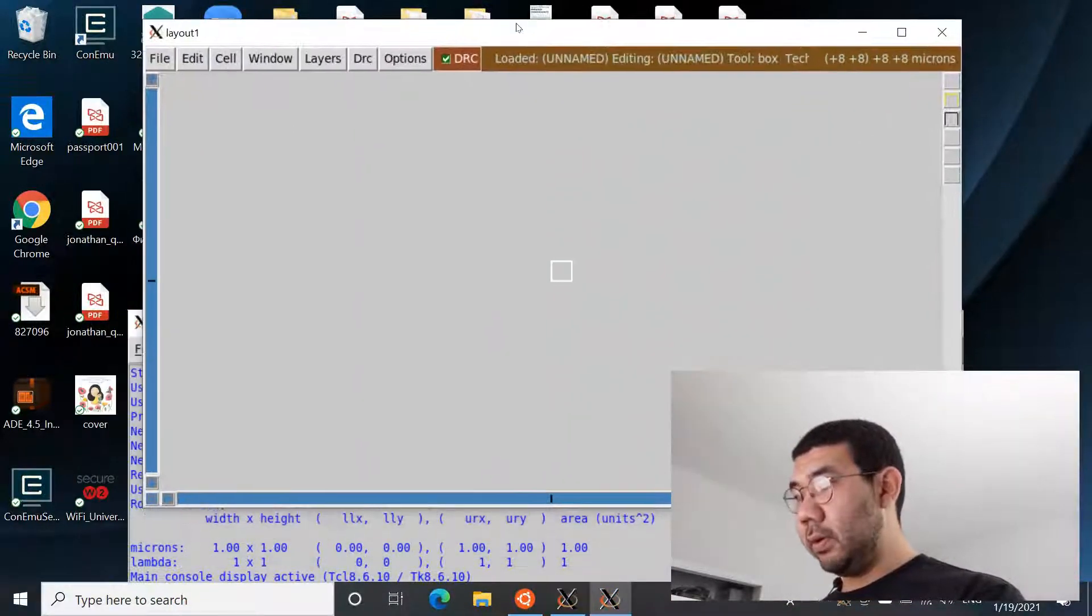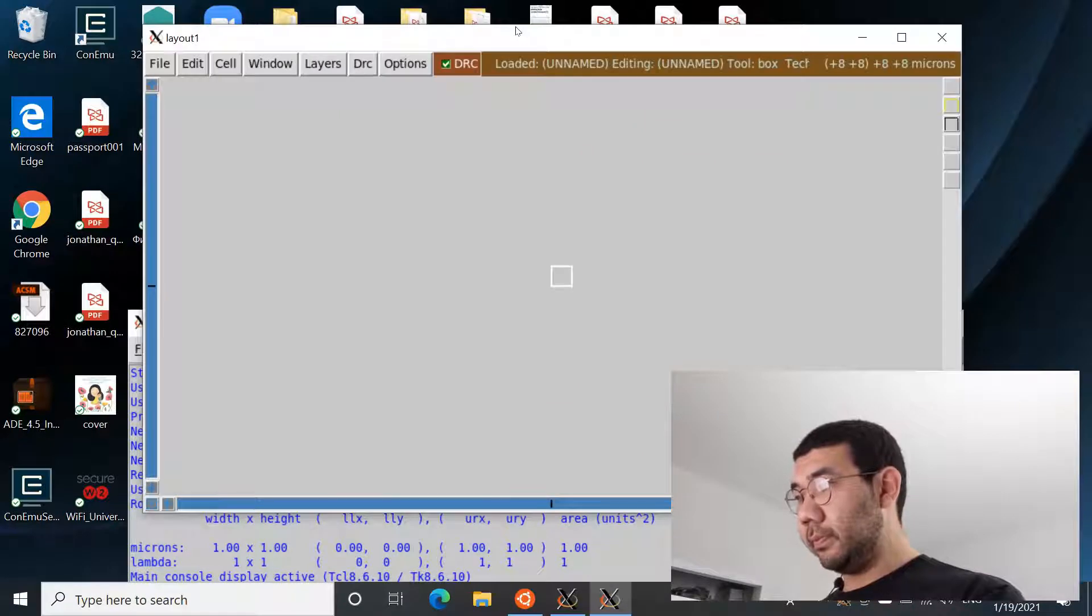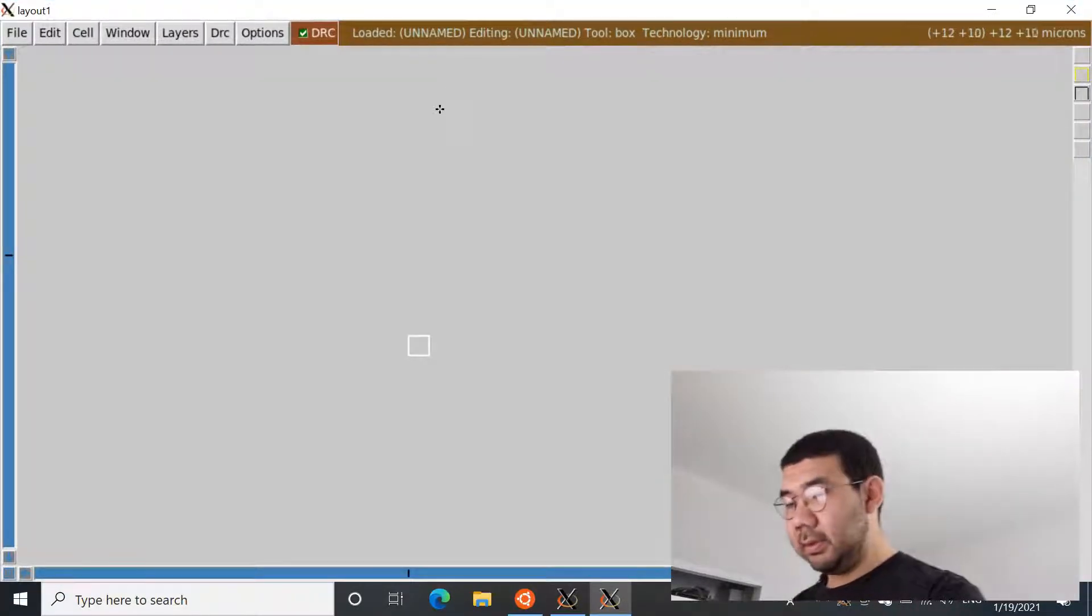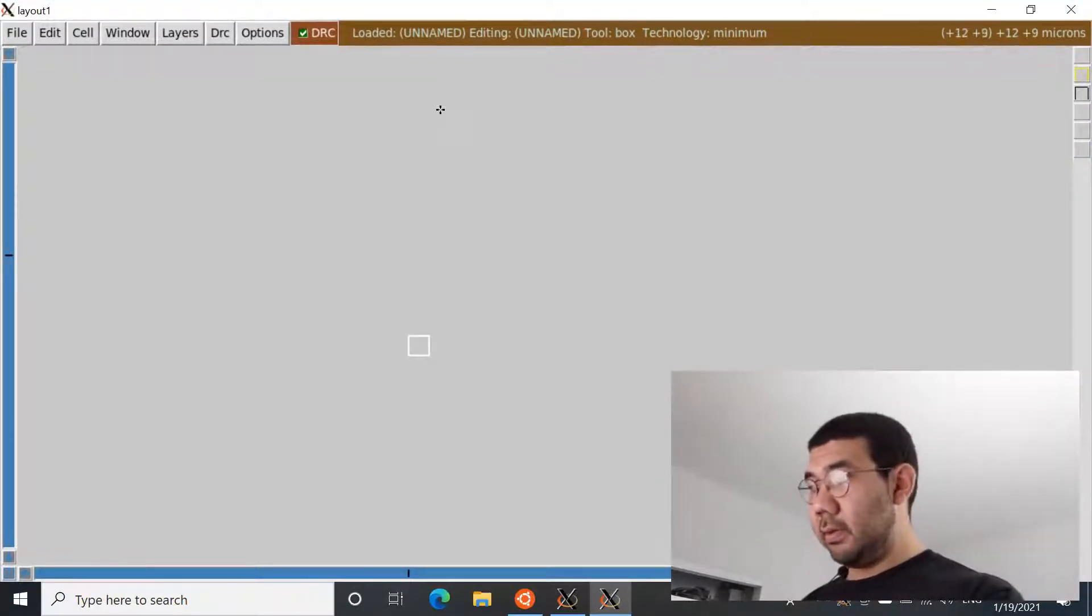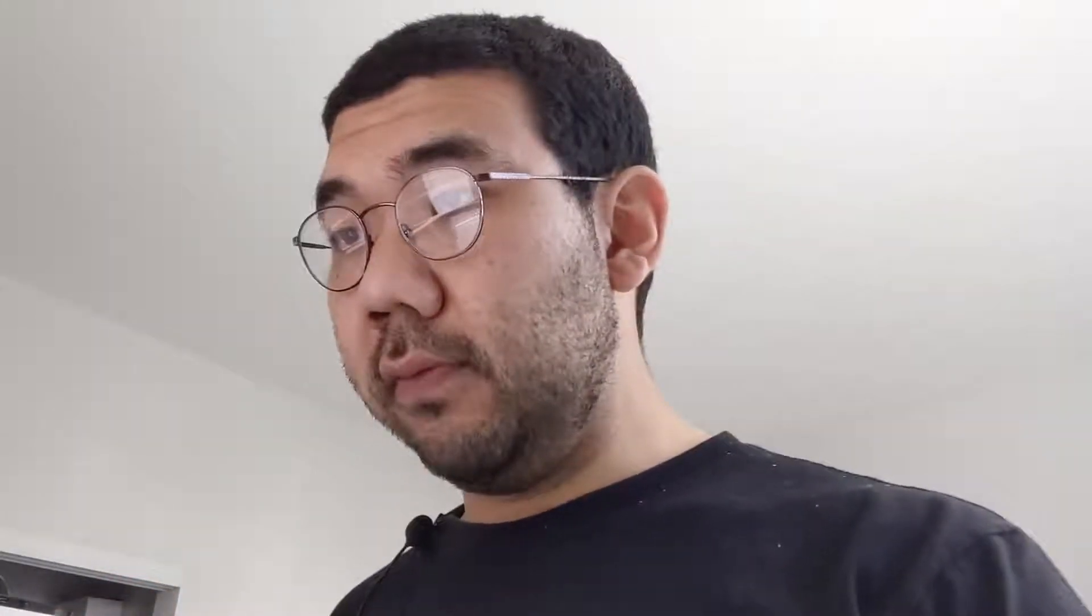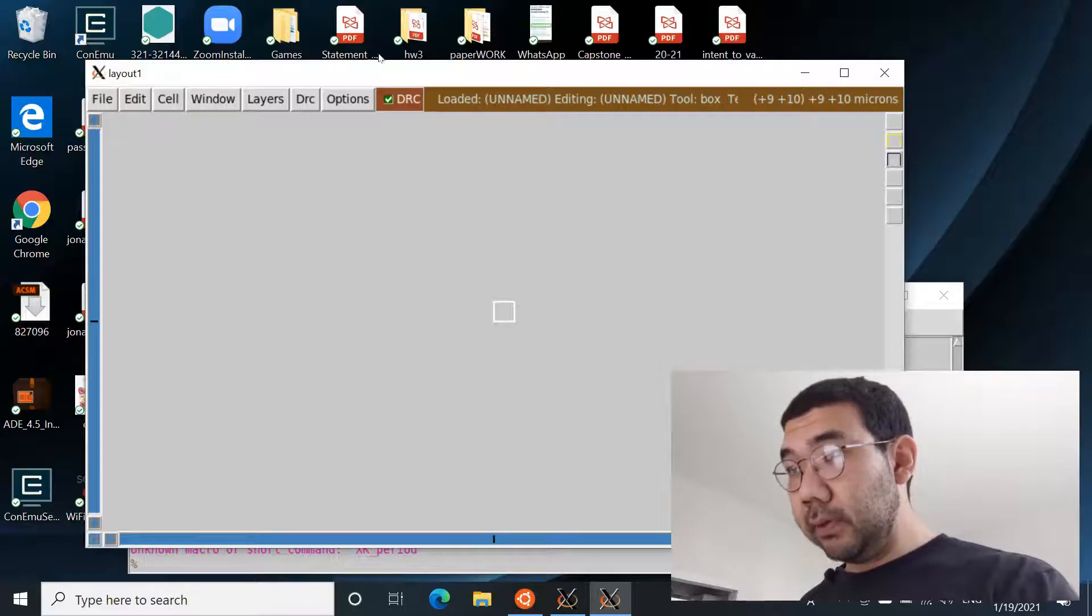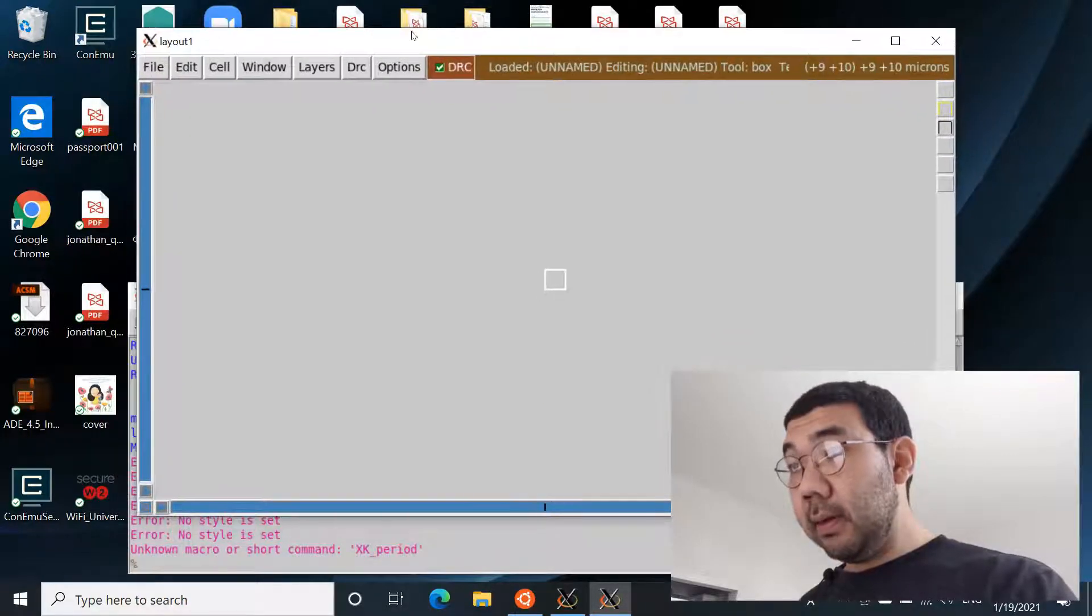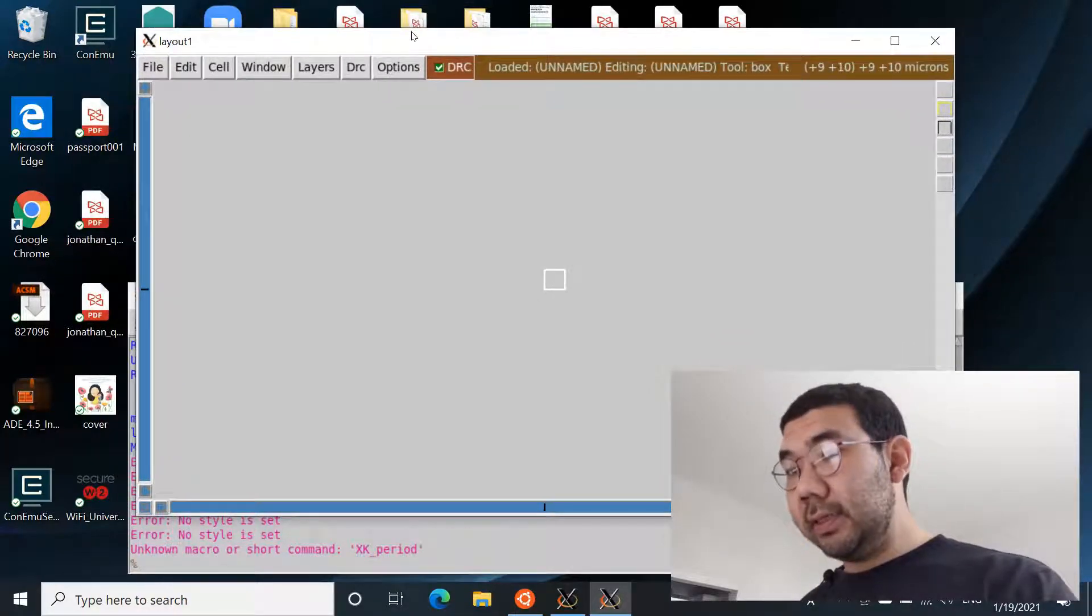Now we have Magic installed, let's talk about technology files. So Magic uses scalable design or people also call it lambda-based design. What it basically means is that when we're gonna be laying out the design, the items that we'll be laying out are aligned to a grid of a specific size.